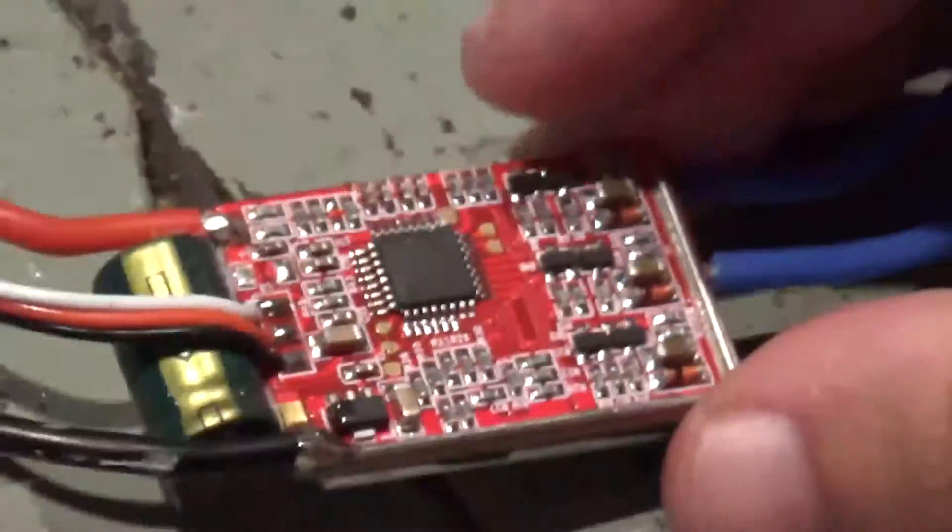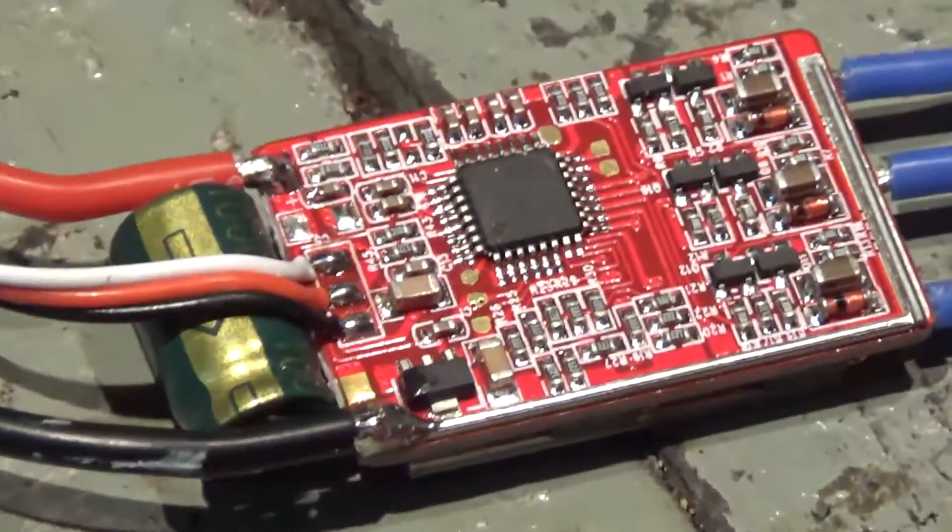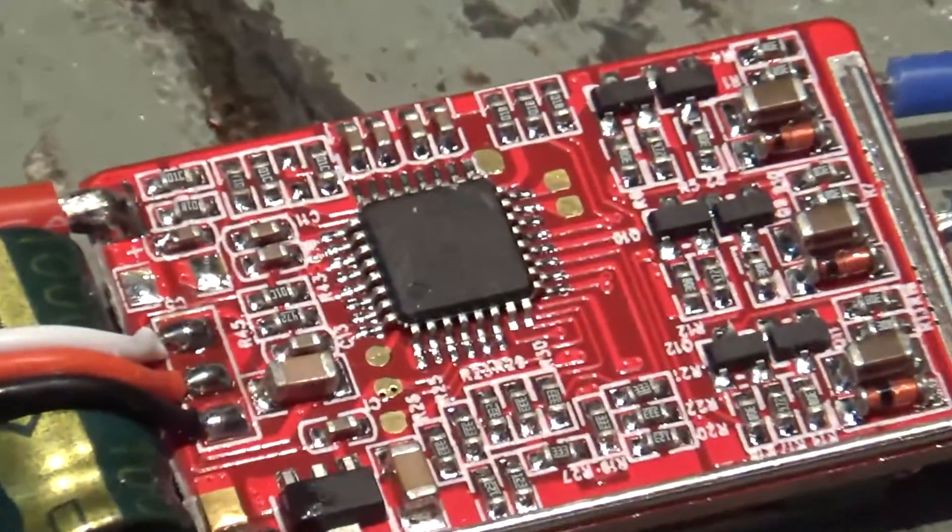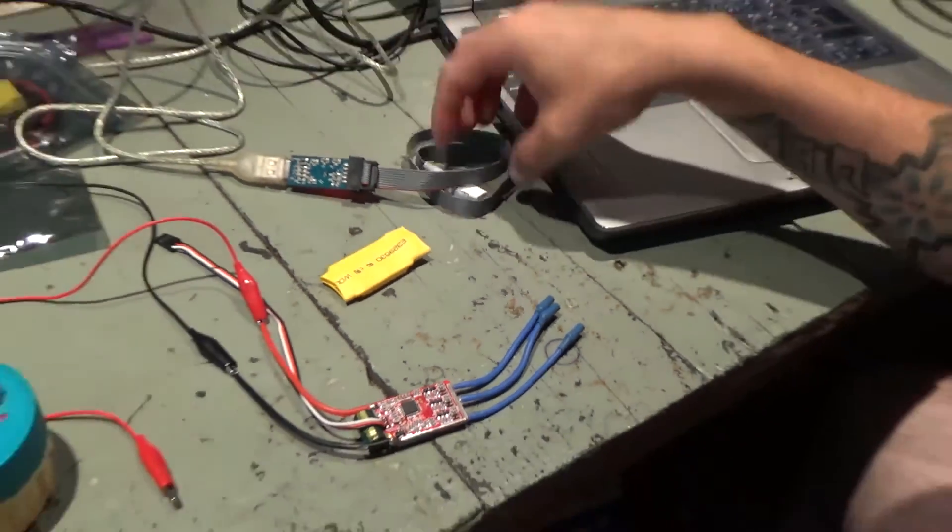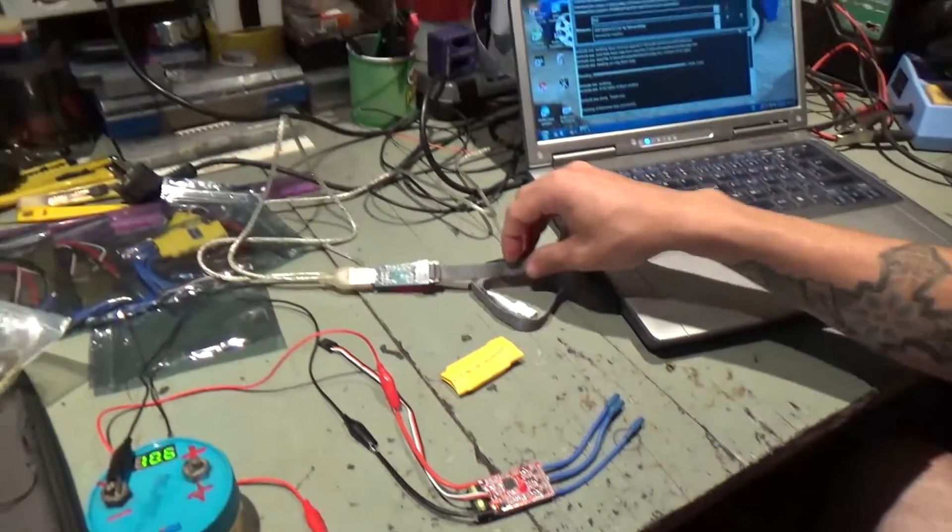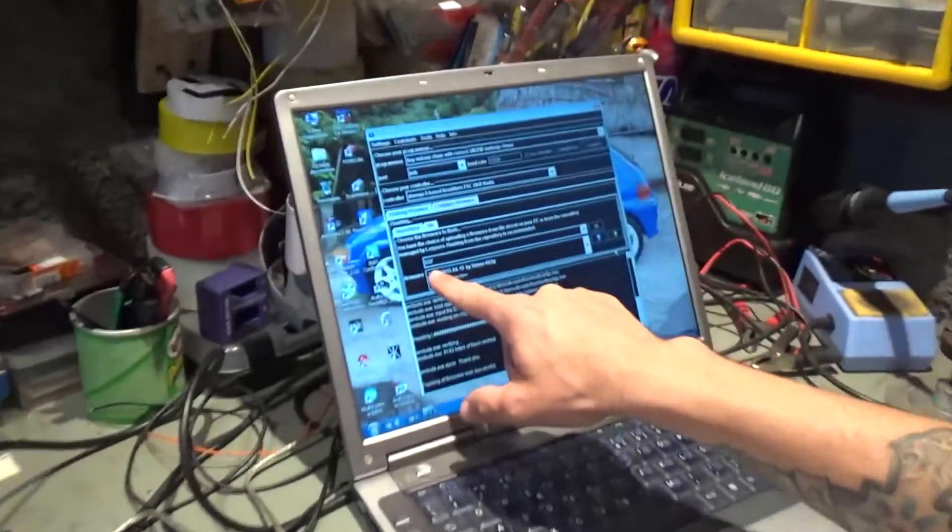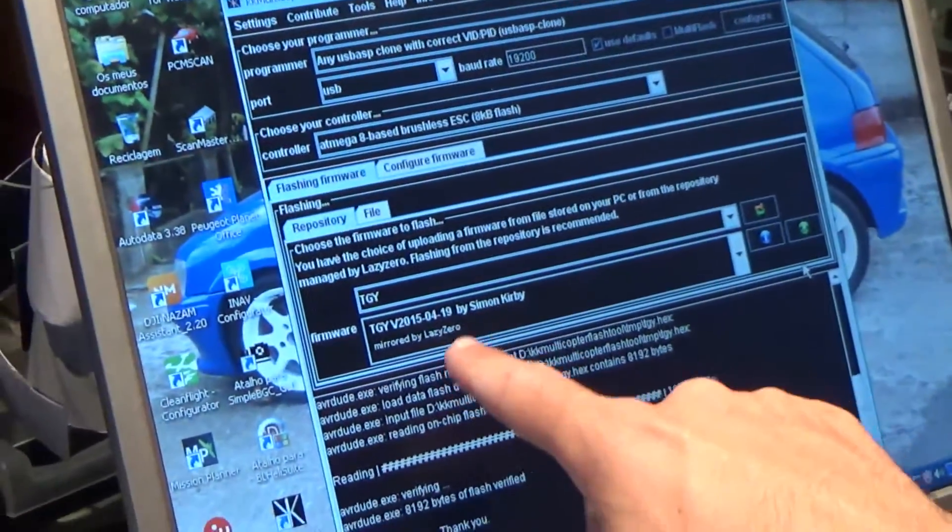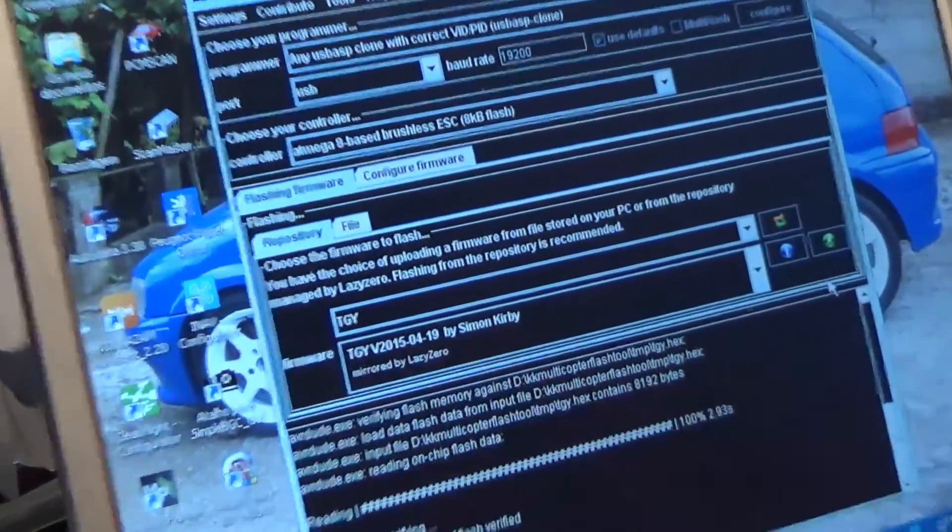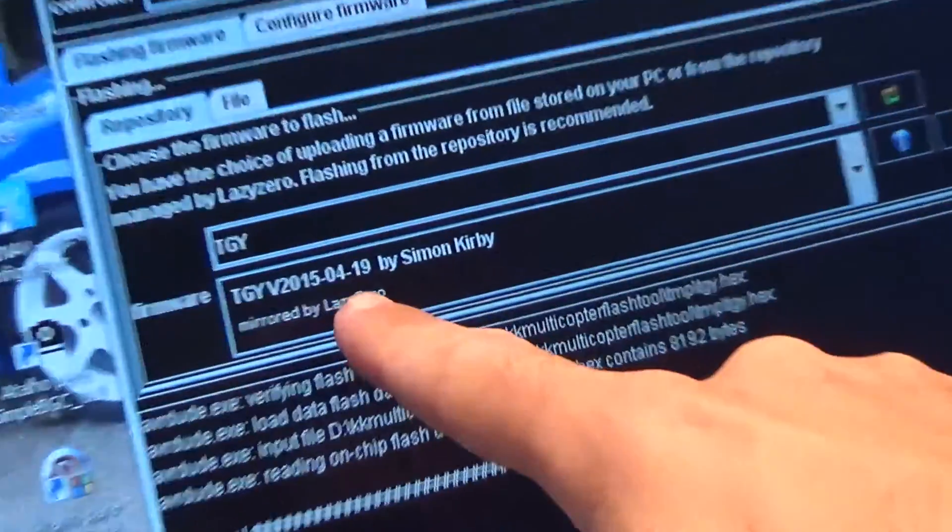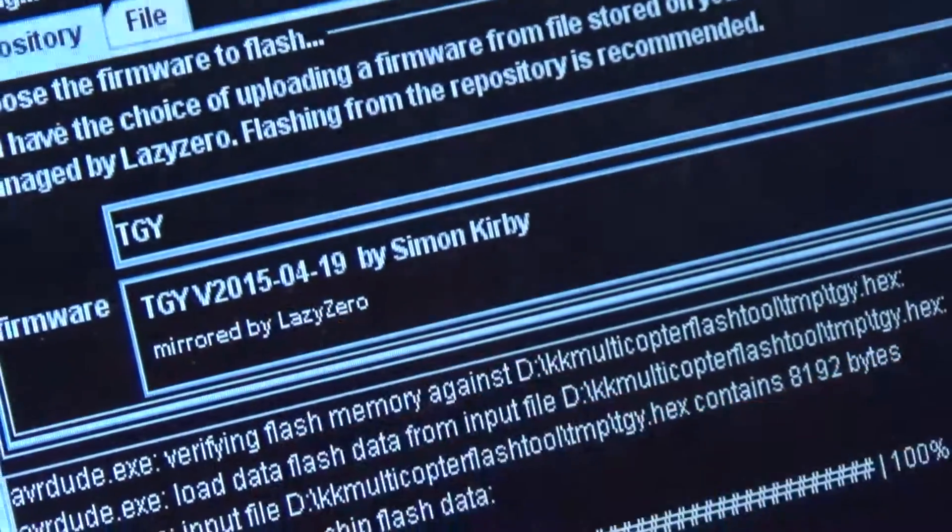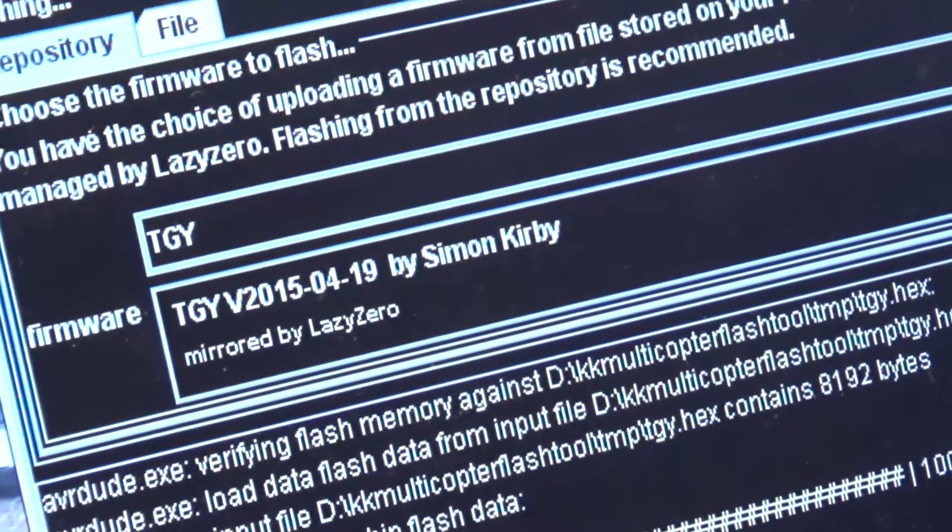This is an Atmel microchip and what I'm doing here is I'm using a USB ASP clone to flash them with Simon K, Simon K TGI version 1904-2015 by Simon Kirby.